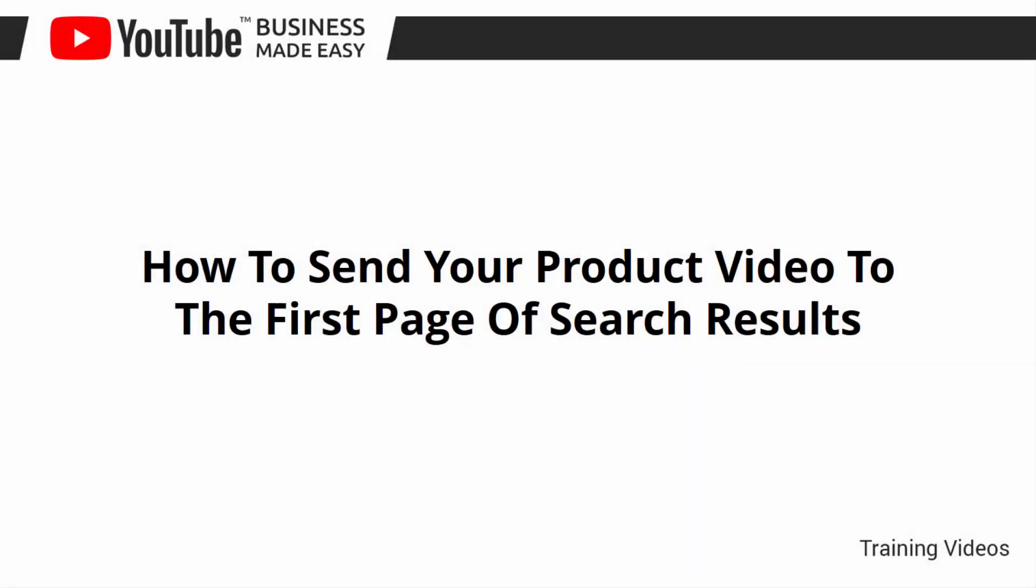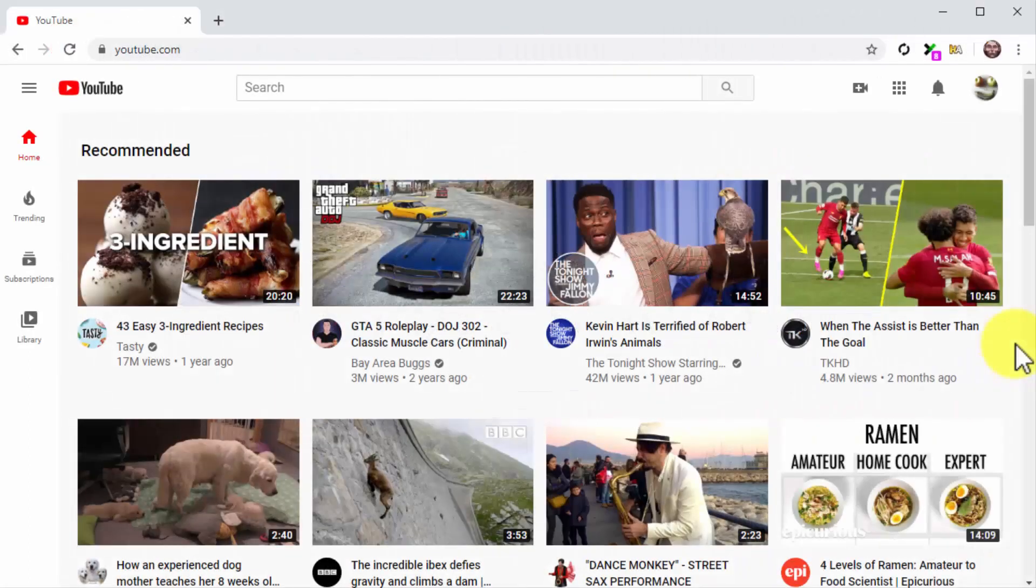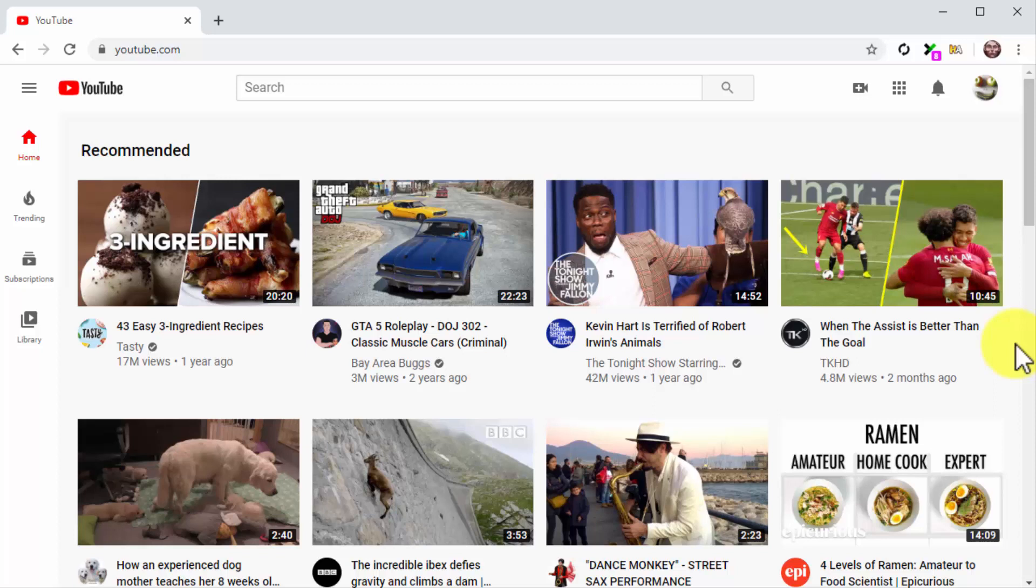How to Send Your Product Video to the First Page of Search Results. Hey there, friends! One of the hardest things to achieve on YouTube is ranking a video on top of the search results pages. In fact, this is the reason why most aspiring YouTube businesses and creators quit.